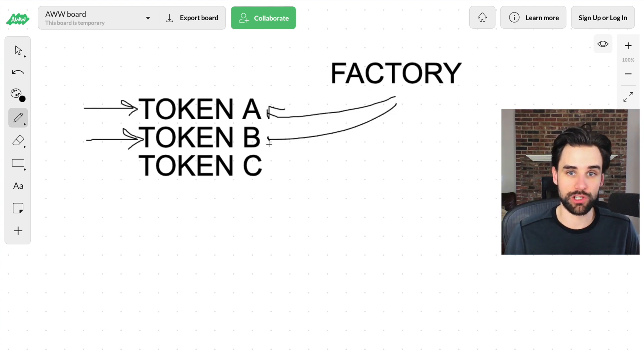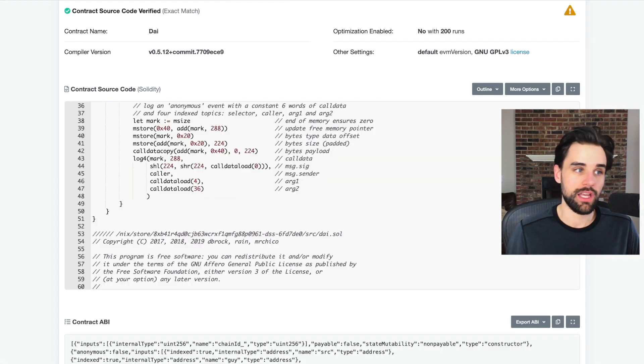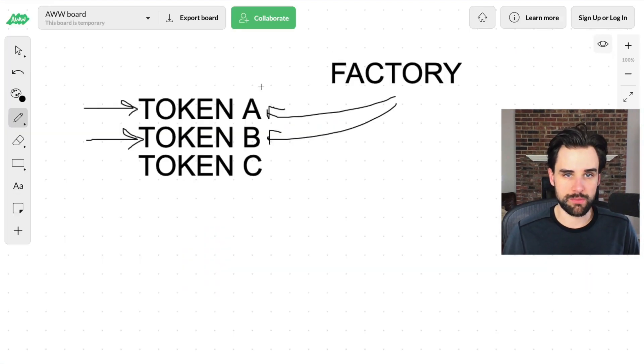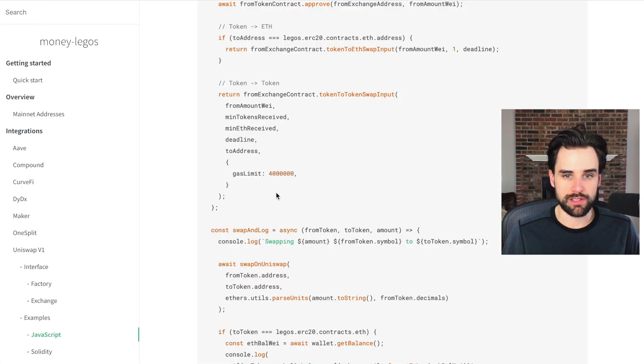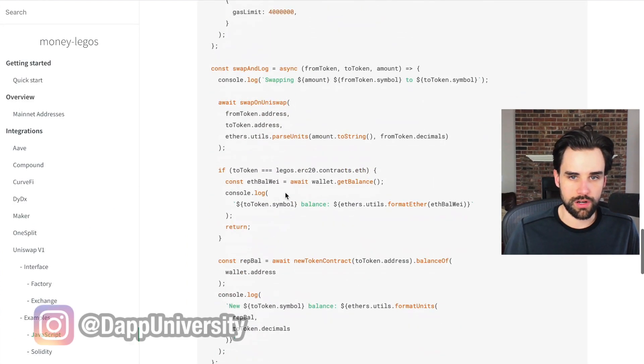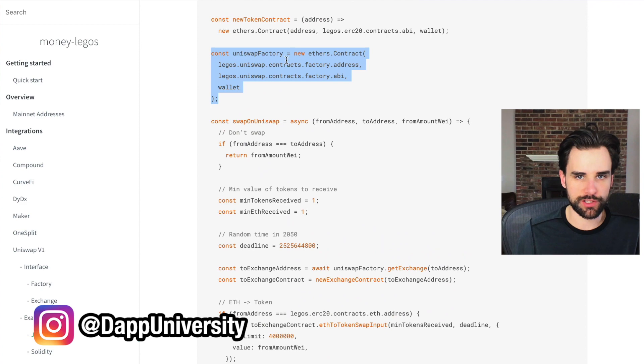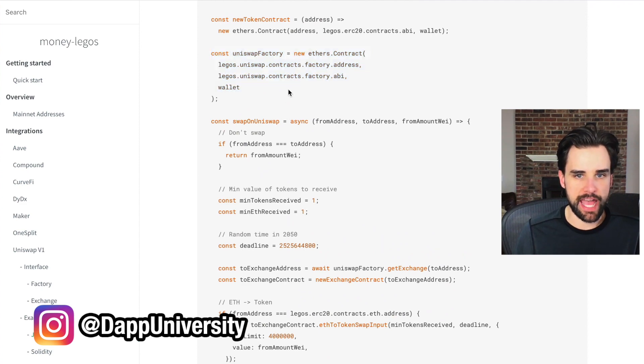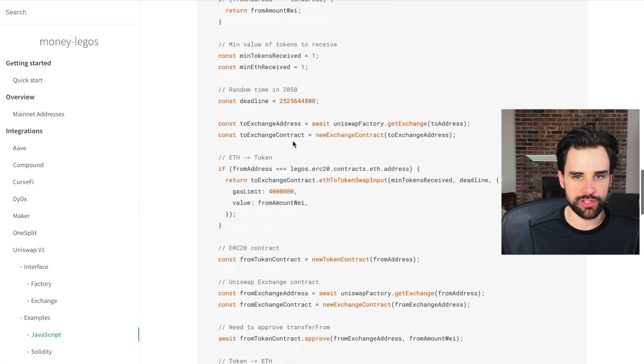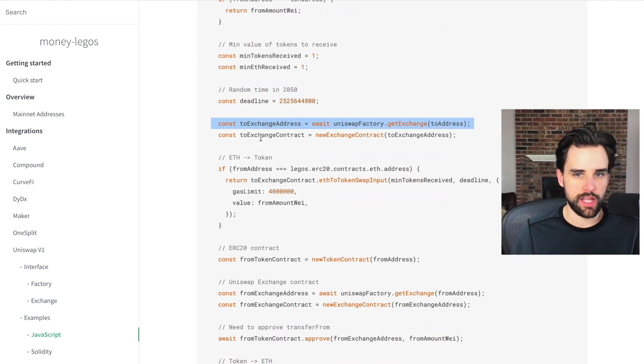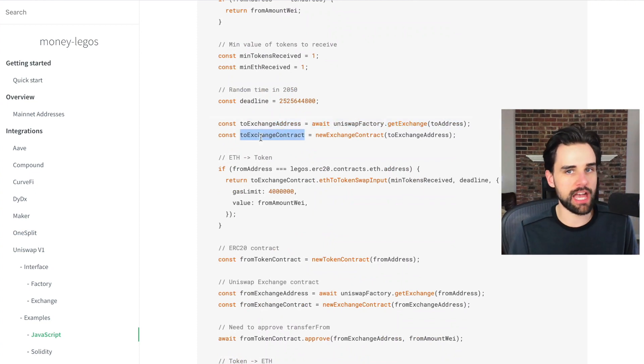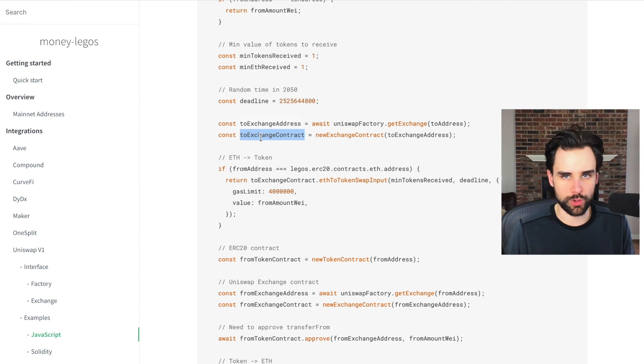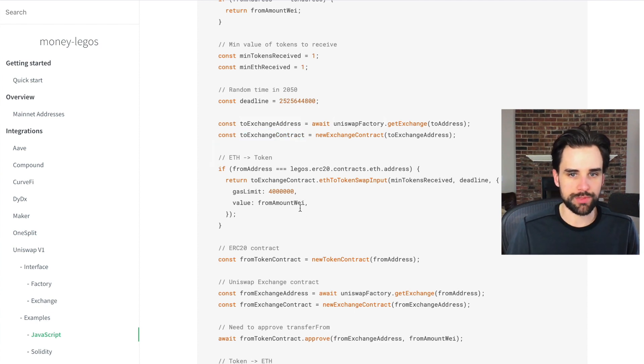So then you have to go look that up on ether scan too, and put it back in your project. So with money Legos, it makes it a lot easier. You can basically just go in here. They have a really good example where you can basically just look at the Uniswap factory and then ask it which exchange to use. It'll just determine it from this function here. And then you instantly have the exchange in JavaScript that you can work with to actually perform a swap. And it also handles the swaps both ways, Ethereum to ERC20 and also ERC20 to Ethereum.